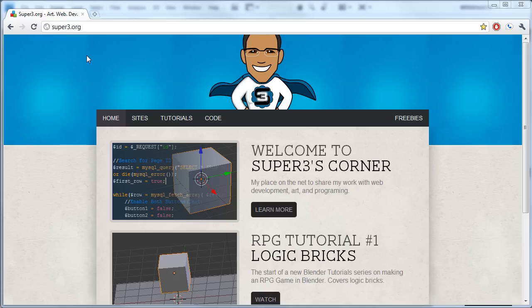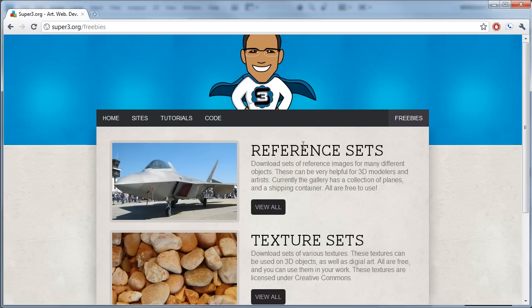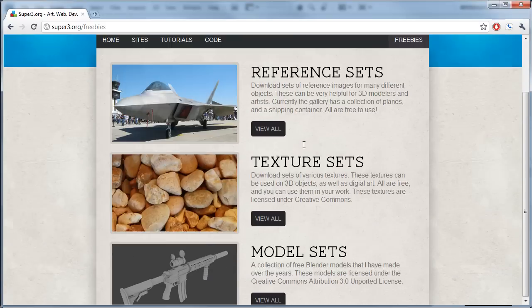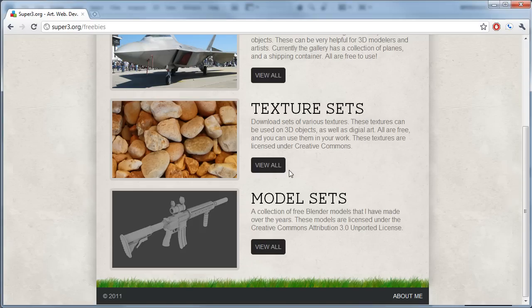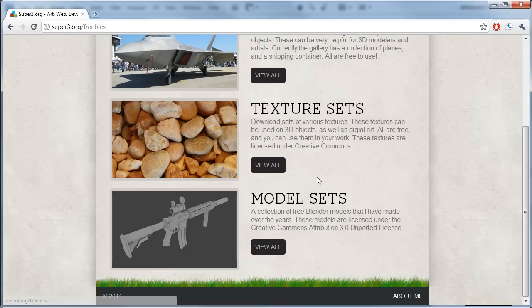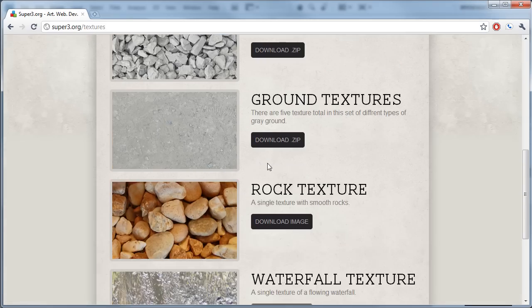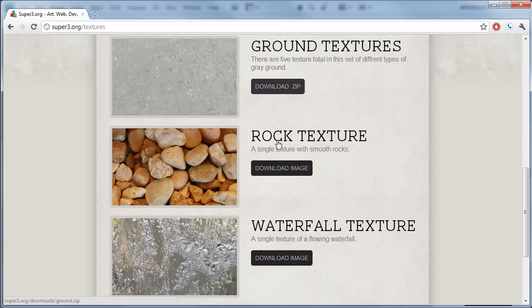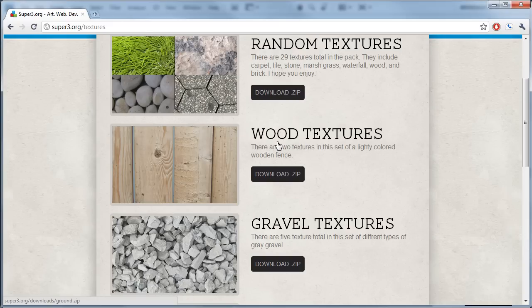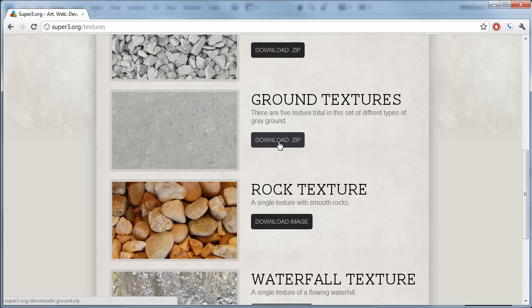So what I'm going to do is download a file that I can just show you how to do this with. On my site, if you go to freebies, and then you go to texture sets, I have a bunch of texture sets that you can download for free. I'm just going to use those to show you how I did this.